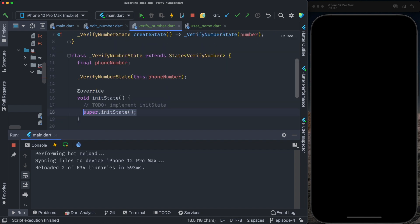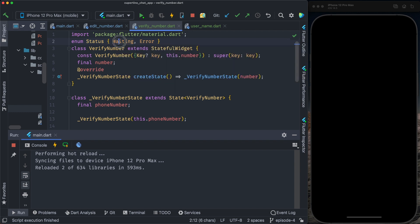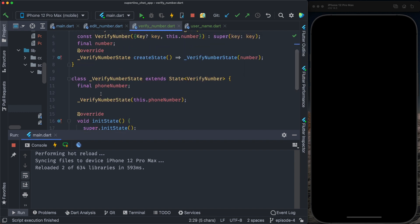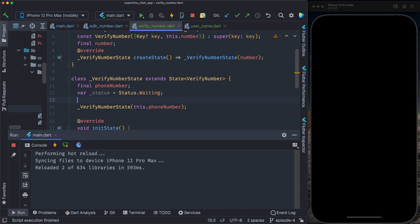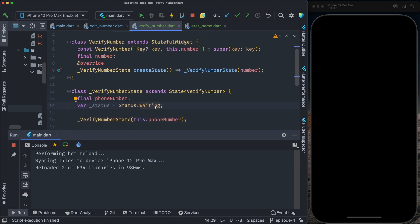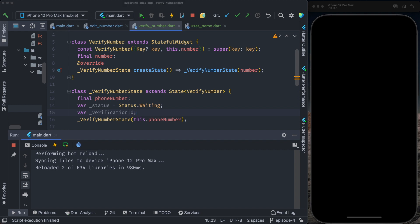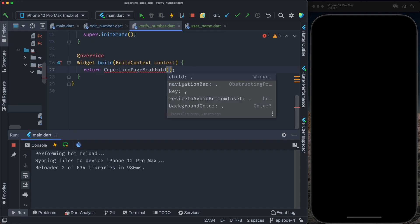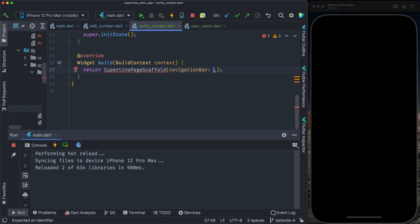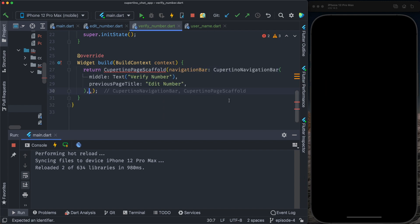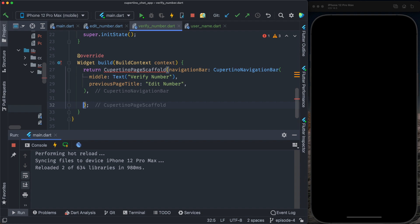We need to override the init state. We have a new status enum with values waiting and error. At class level, we create the status variable and initialize it to waiting. If we have any error from Firebase, we set it to error. We also have the phone number, and we need to create another class-level variable for the verification ID and a text editing controller. The body uses a Cupertino page scaffold with a navigation bar — Cupertino navigation bar with the text 'Verified Number' — and we provide a child.